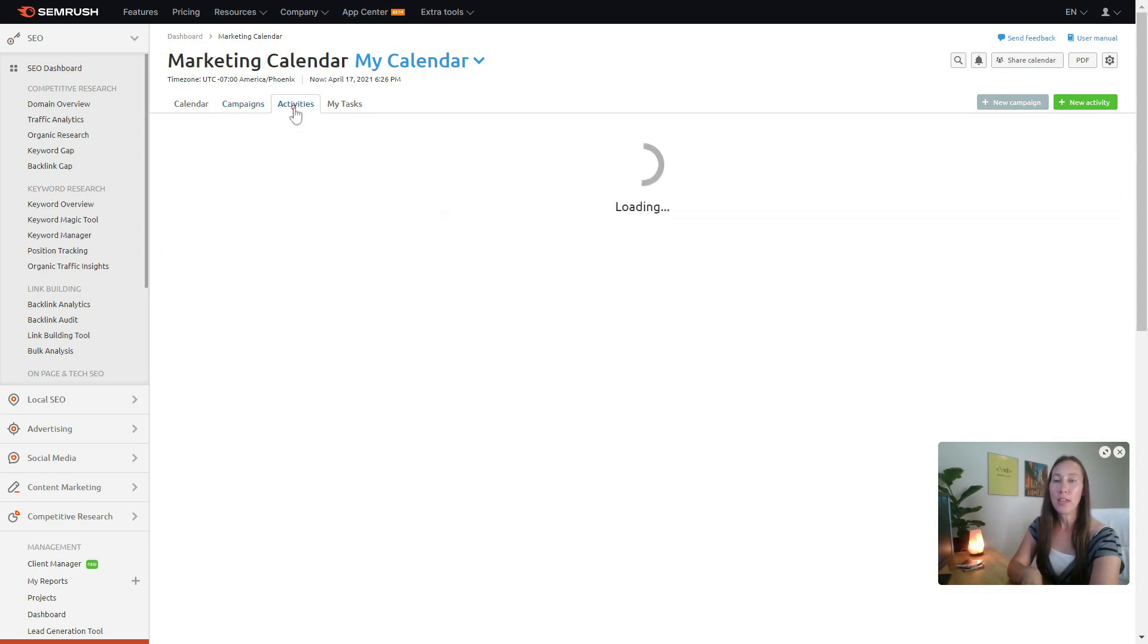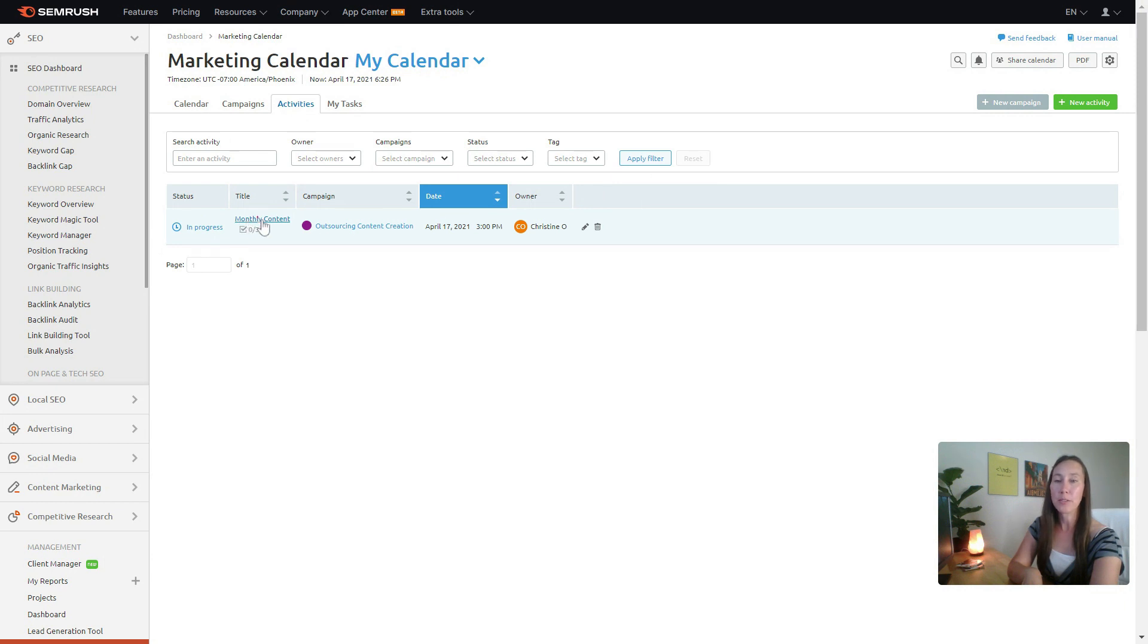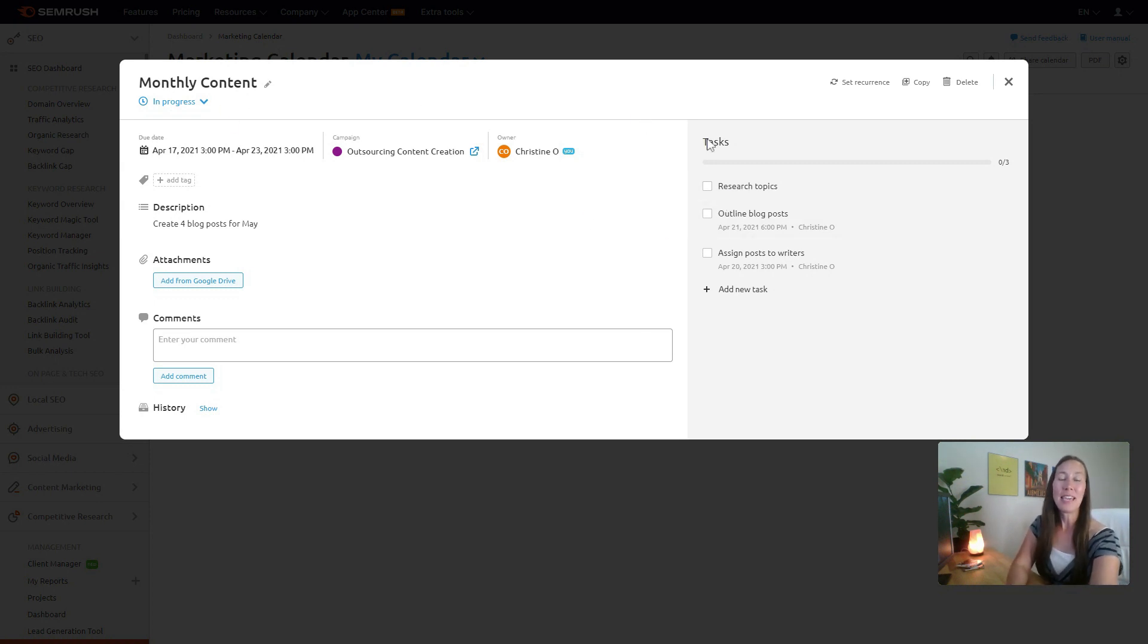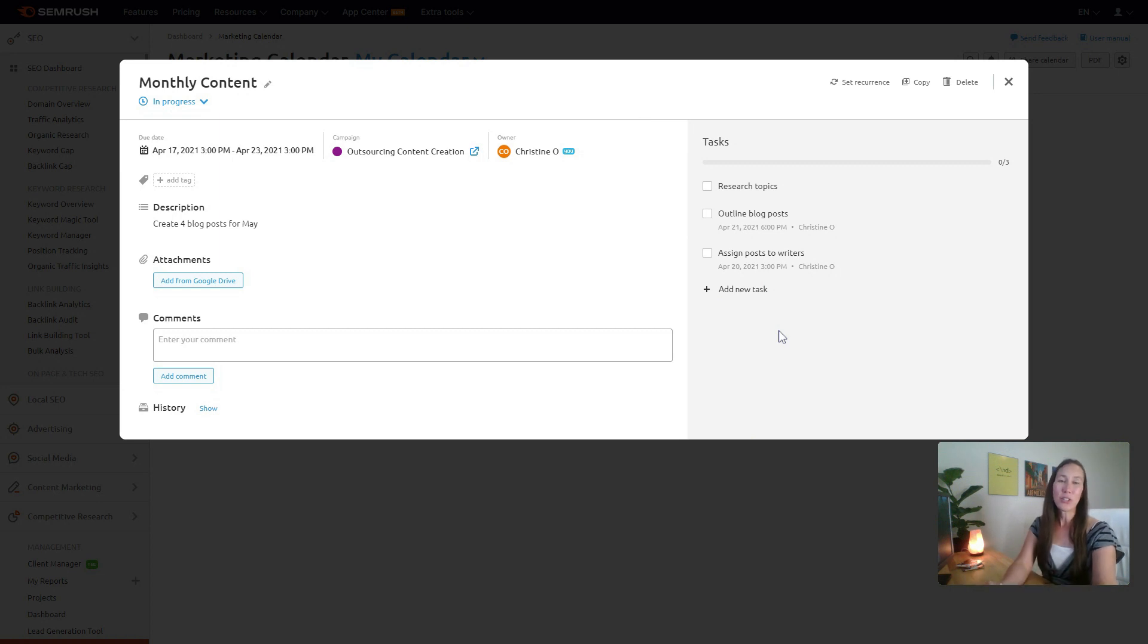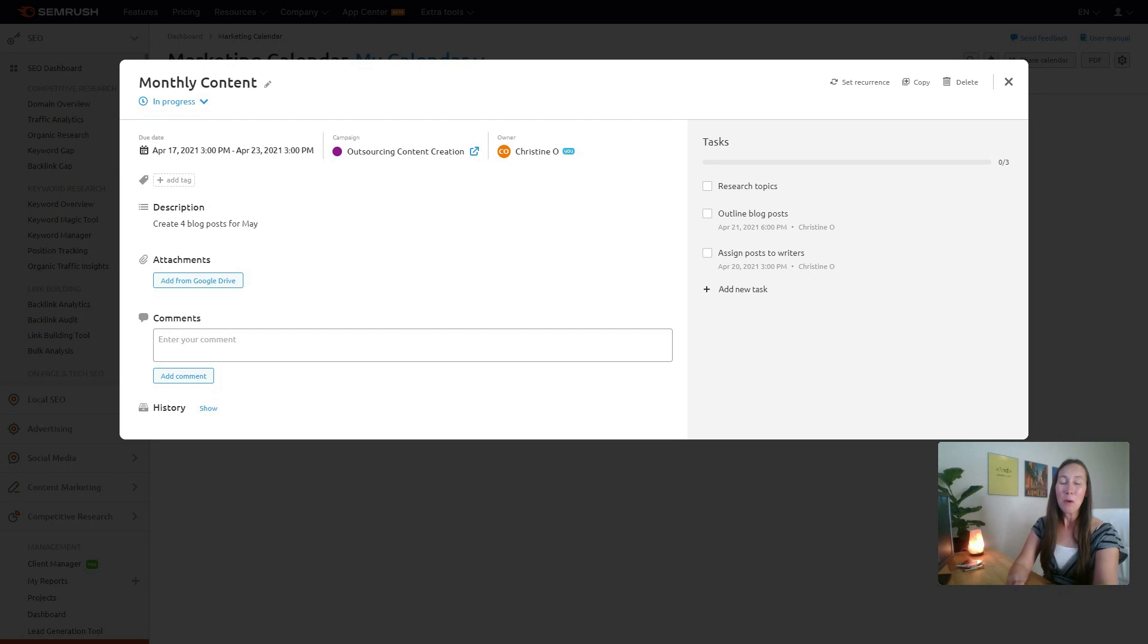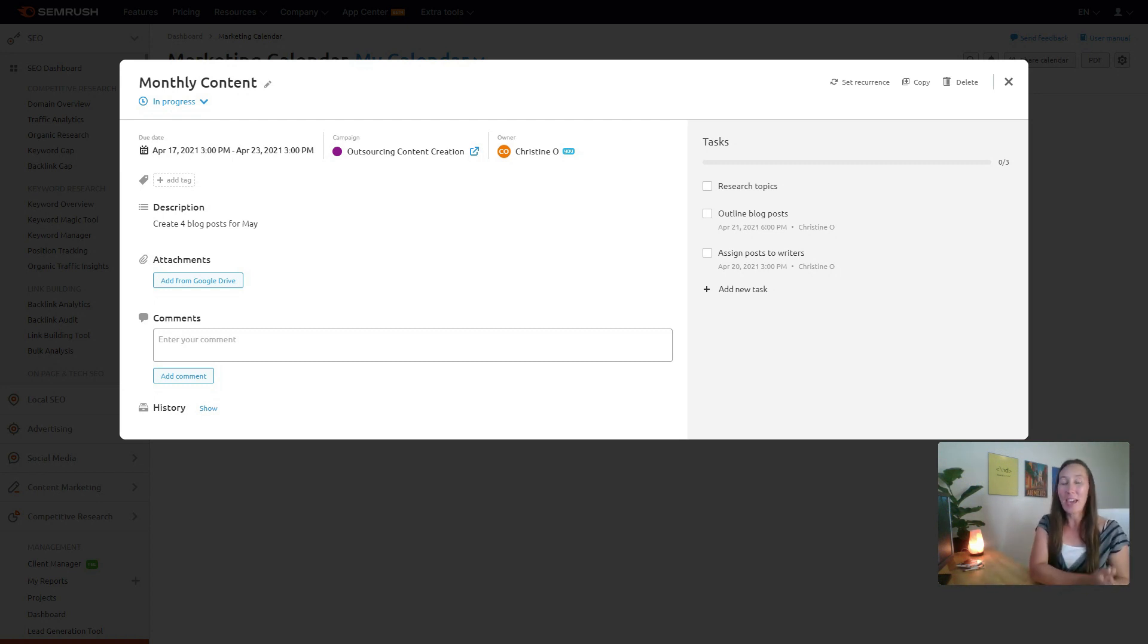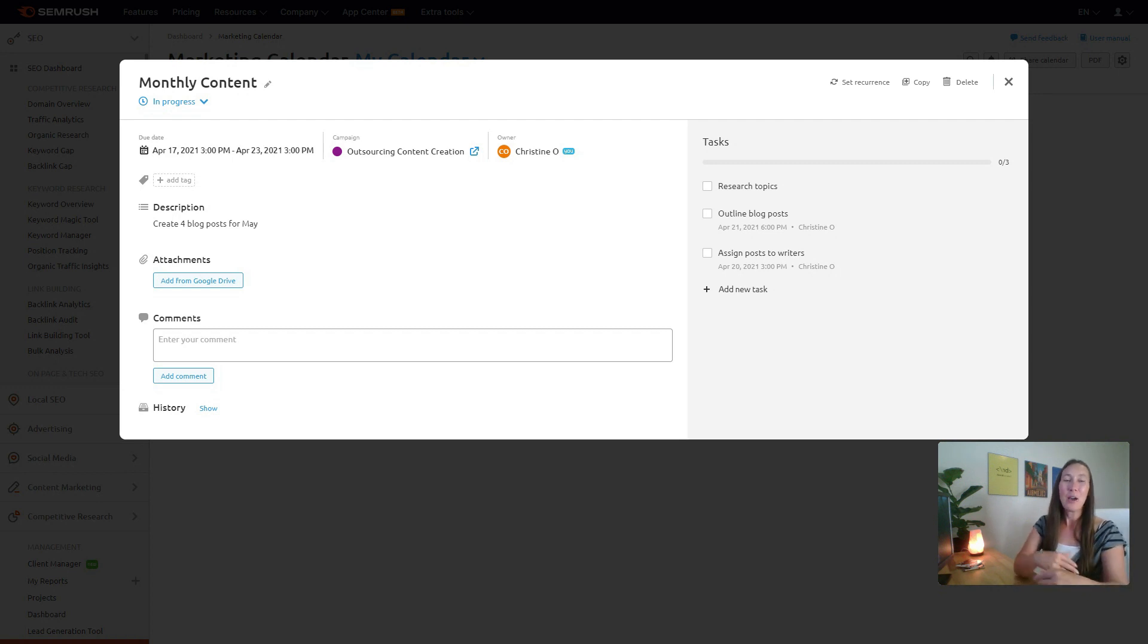But within activities, this is an activity, for instance, we want to create monthly content. So we want to outsource the content. In creating our monthly content, we have the individual tasks here. We can research topics, we can outline blog posts, assign the post to writers, we can make sure that that post gets delivered to the editor, and then once the editor is done, it's sent to the VA who can upload it to the website. We can put in our hiring process for hiring if we are looking to outsource that content.